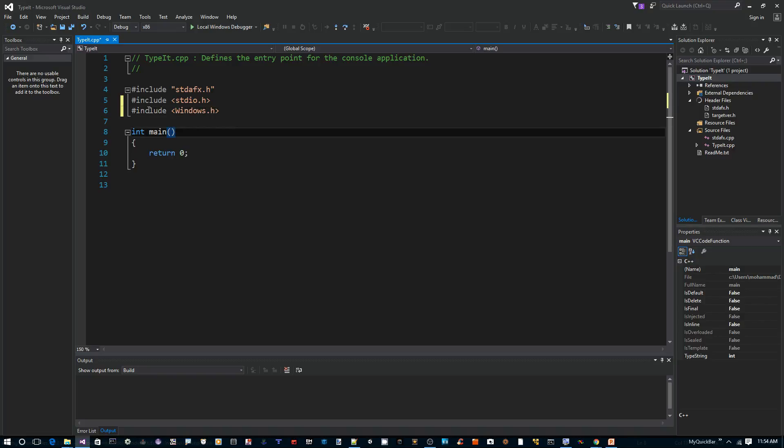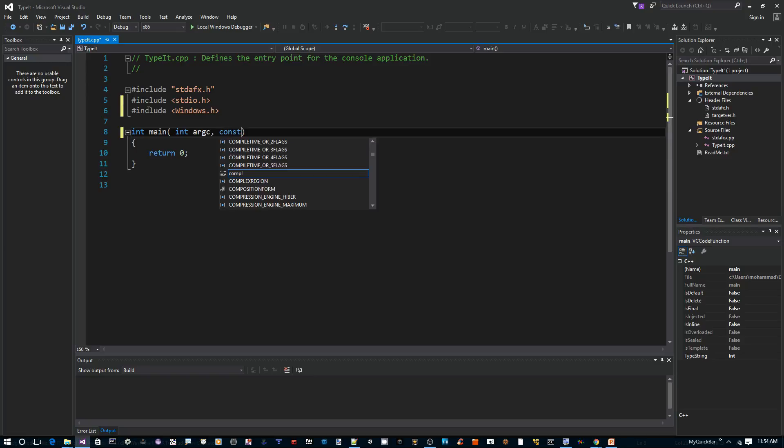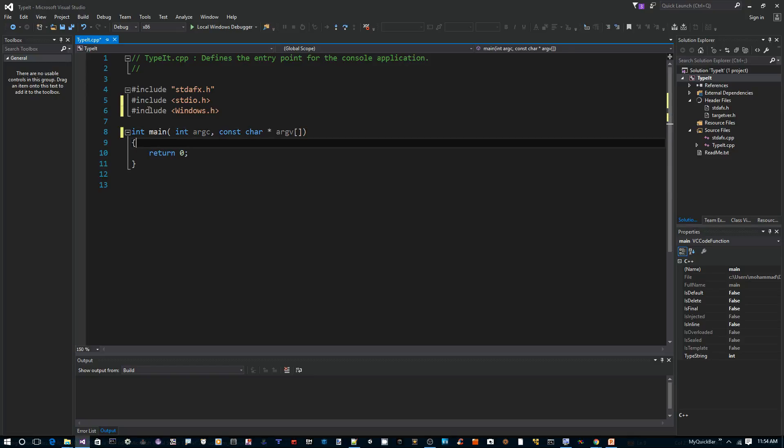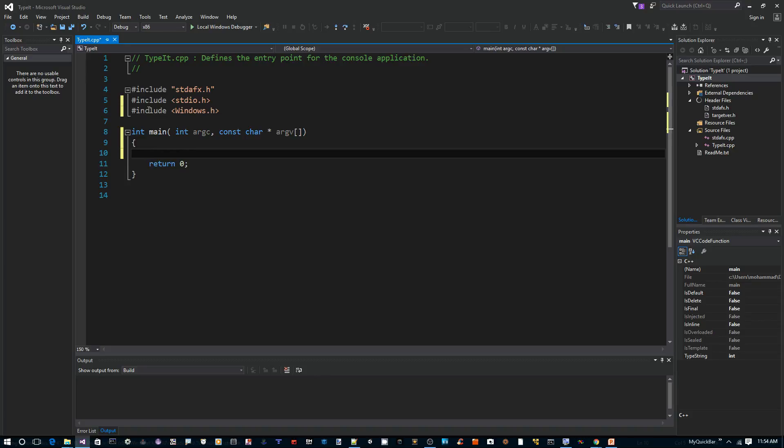I'm going to be calling this from the command line. Therefore, I'm going to need the command line parameters to be passed in here. So define integer argc and char pointer argv. I'll show you how to use that in a future video.